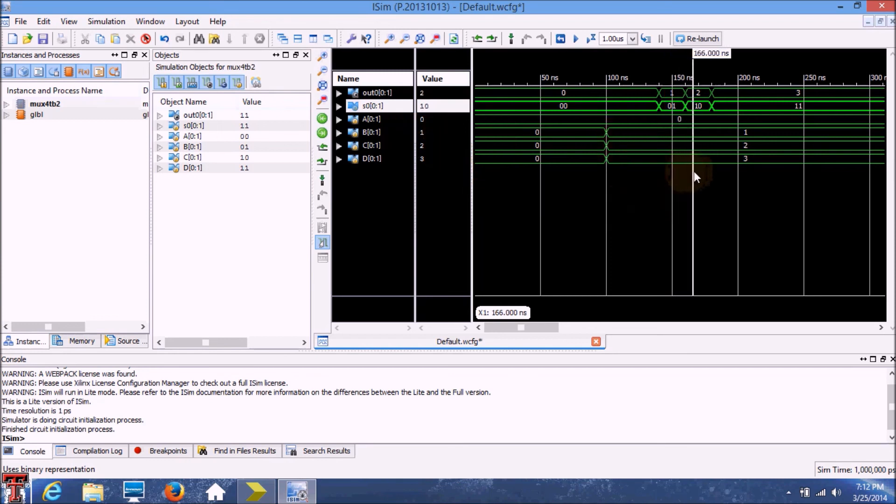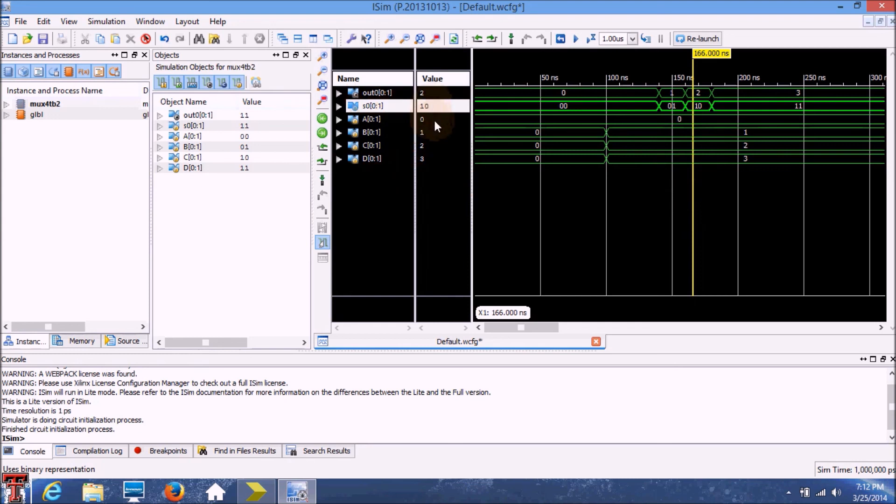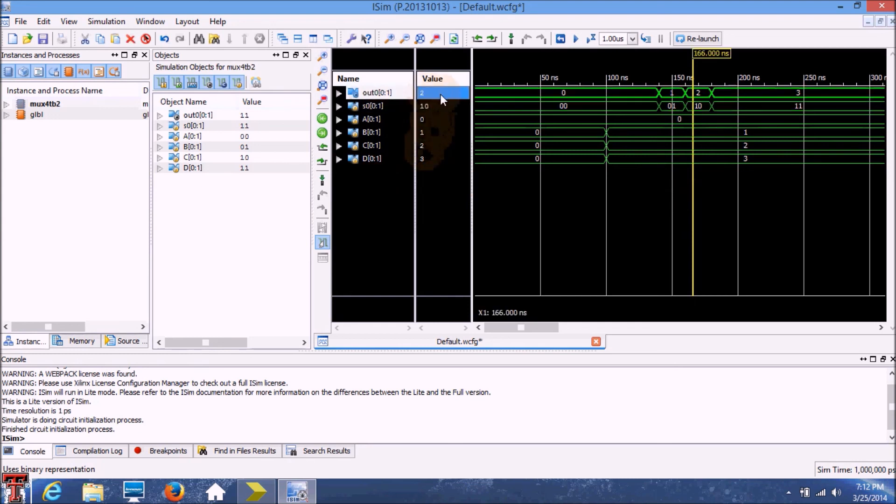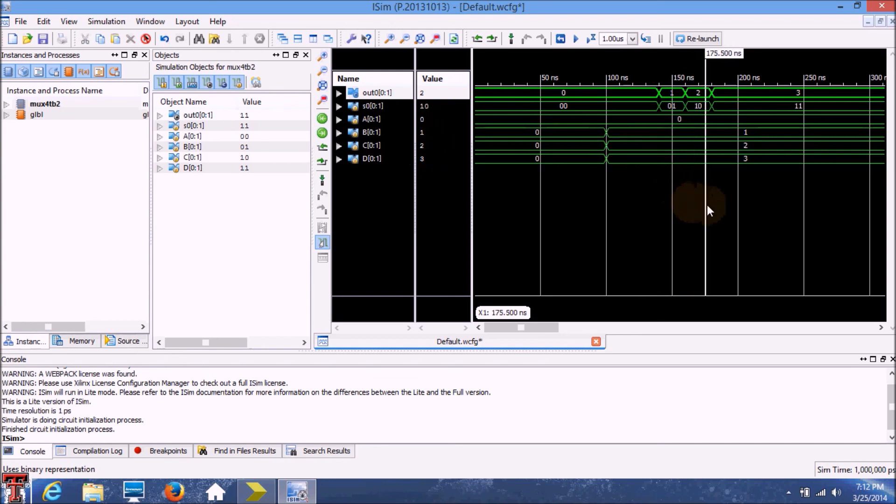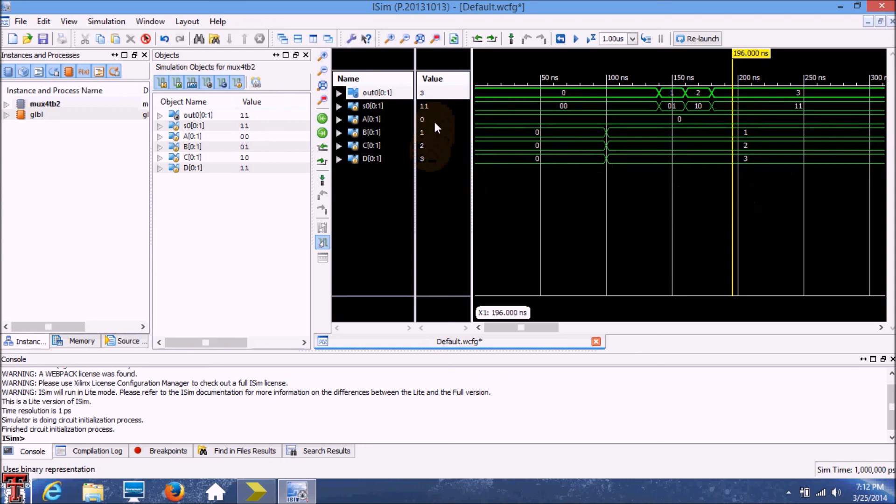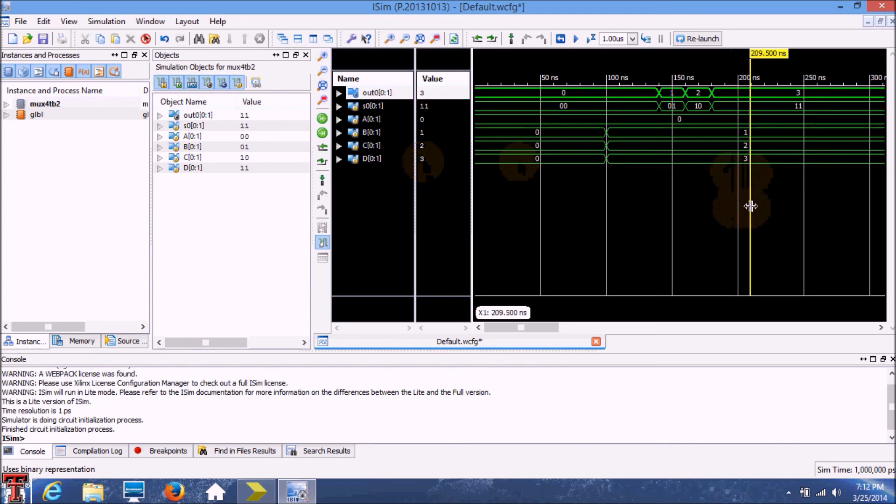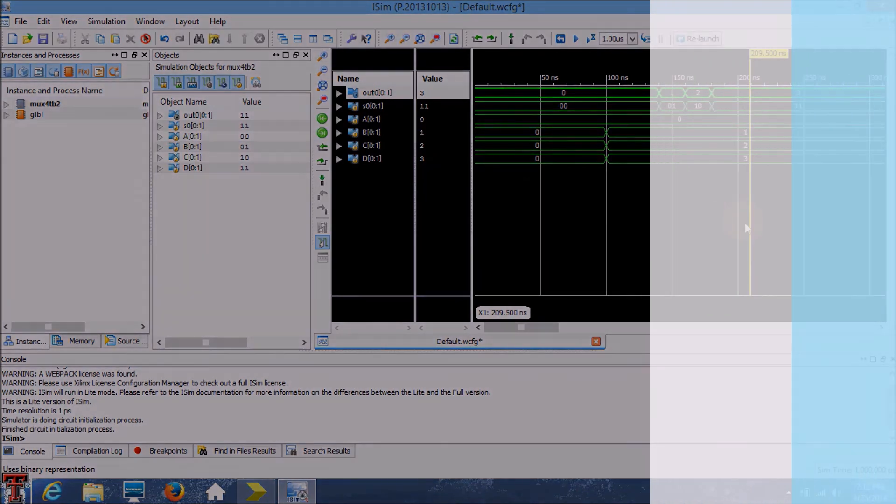We move on to the third case, where the select line is 1, 0, and the output should come from C. And the output comes from C. And the same with the fourth case. The input is 1, 1, and the output is 3, which is D. So this means that our multiplexer works for all the four cases that we defined.